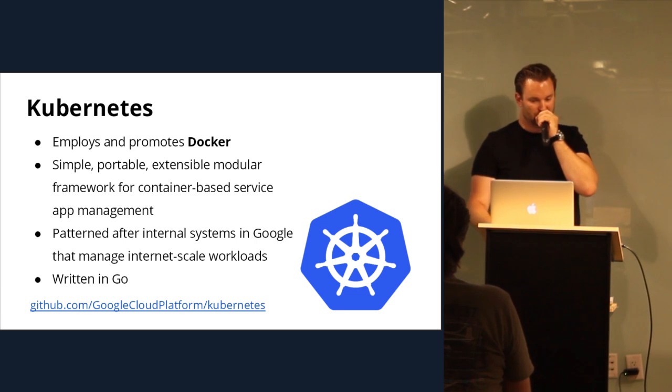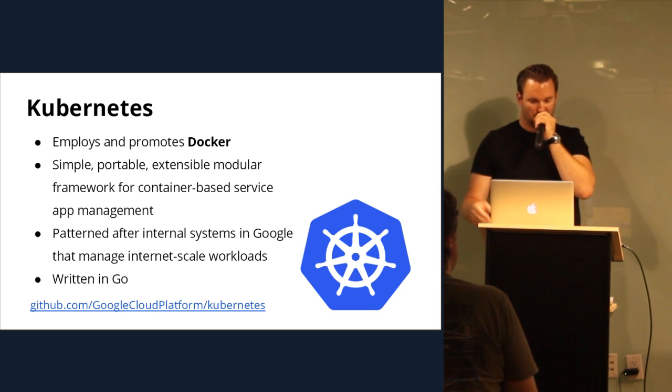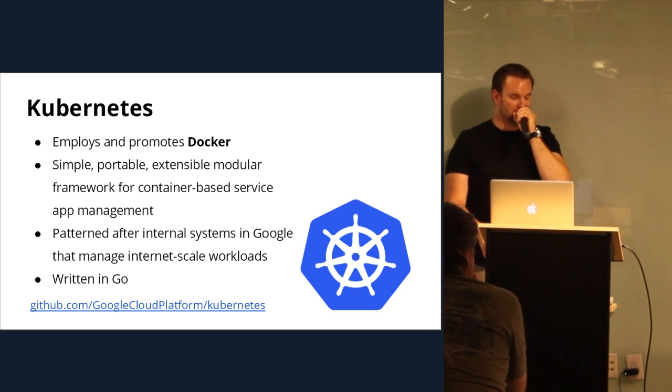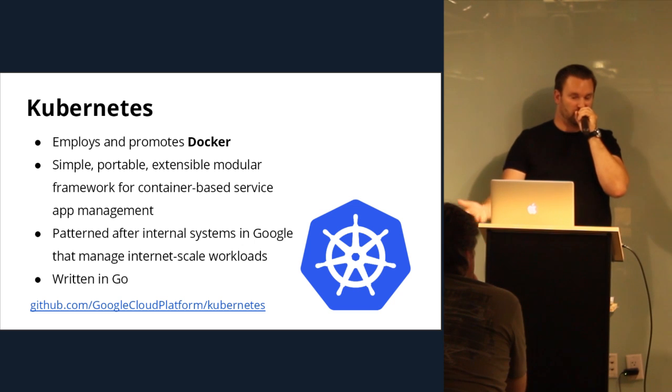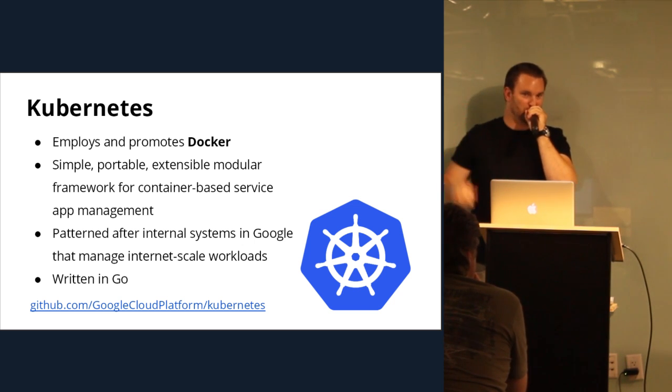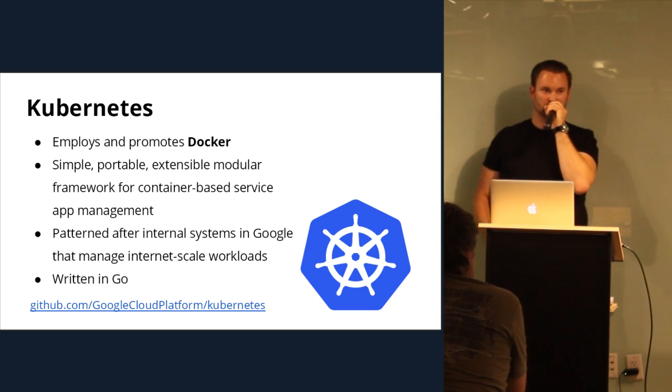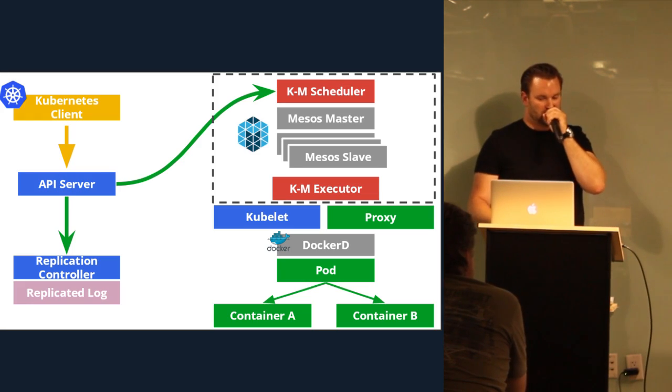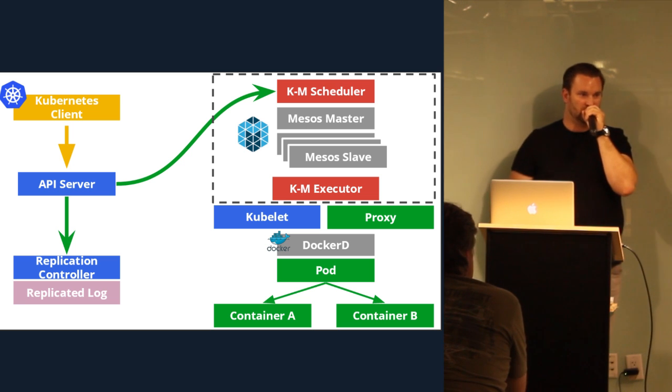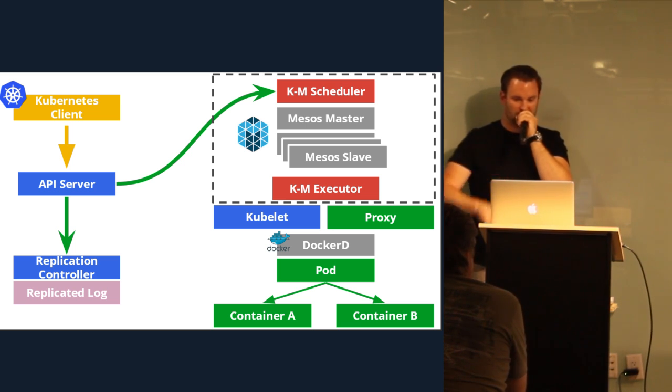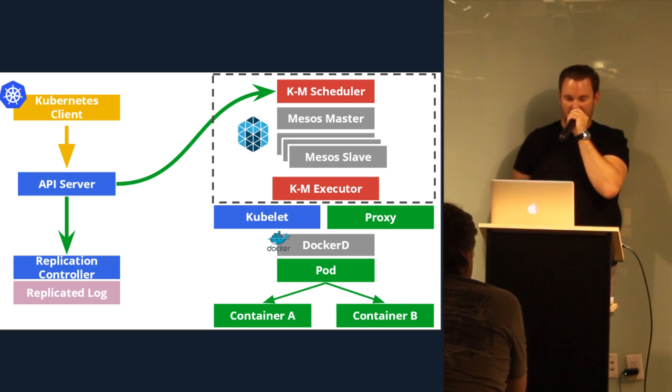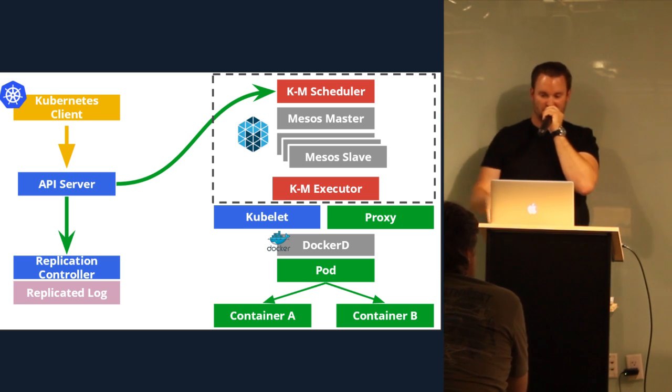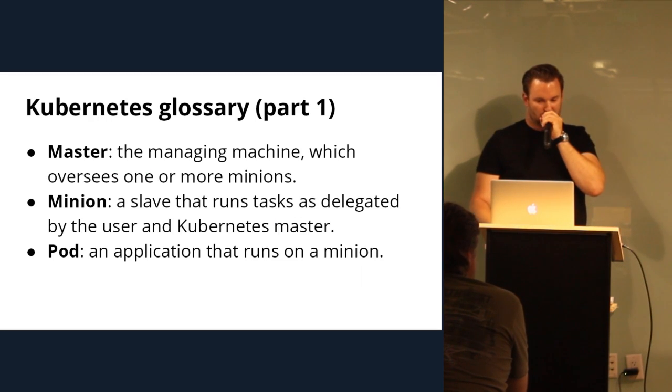So, with Kubernetes, it pretty much uses Docker right now as for the container format. And they promote that. It's simple, portable, extensible, modular. It's a framework for container-based services and app management. And it's passed after internal systems in Google that manage internet-scale workloads. And it's written in Go. So, who here has looked at the code behind Kubernetes? Did you like it? For the most part? Good stuff.